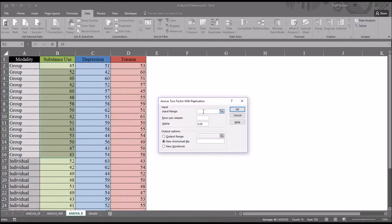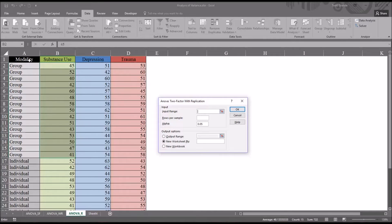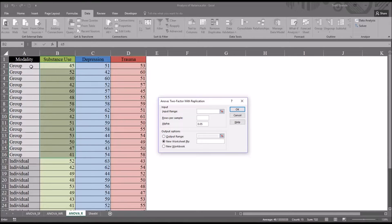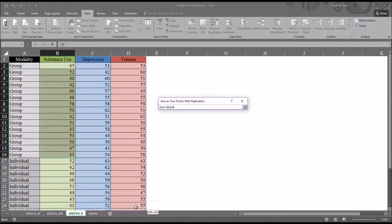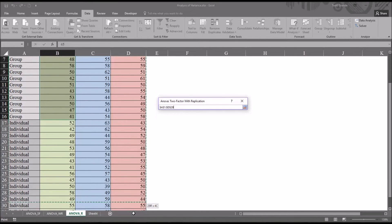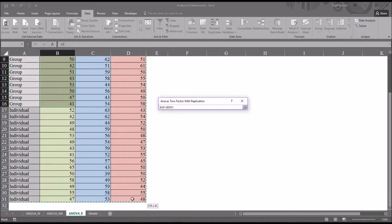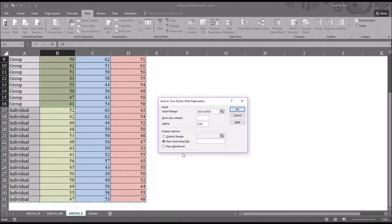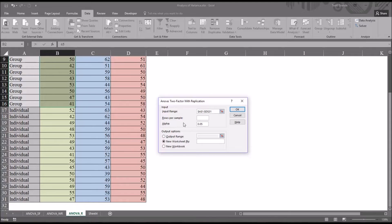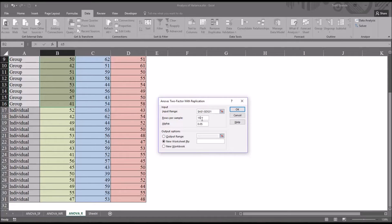This is what this dialog looks like by default. The input range is going to be all of these variables and the scores. So from A1 all the way down through D31. Now, this does require you to input the rows per sample. In this case, it's going to be 15.